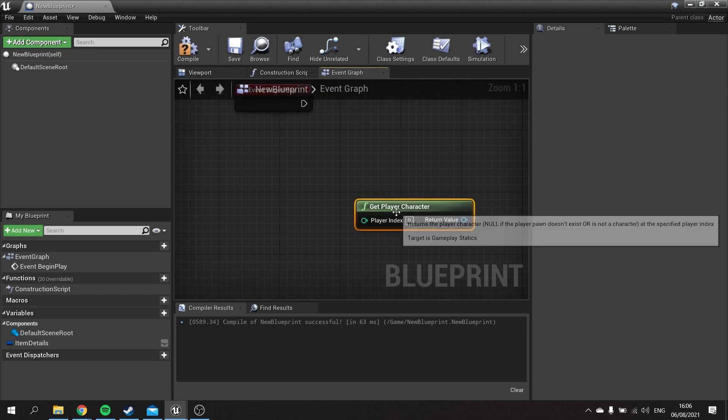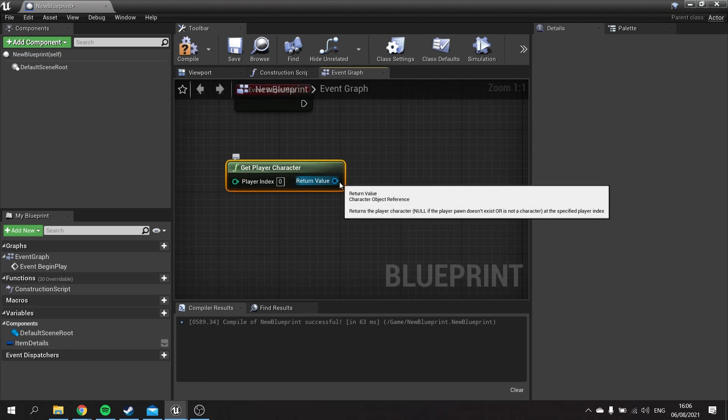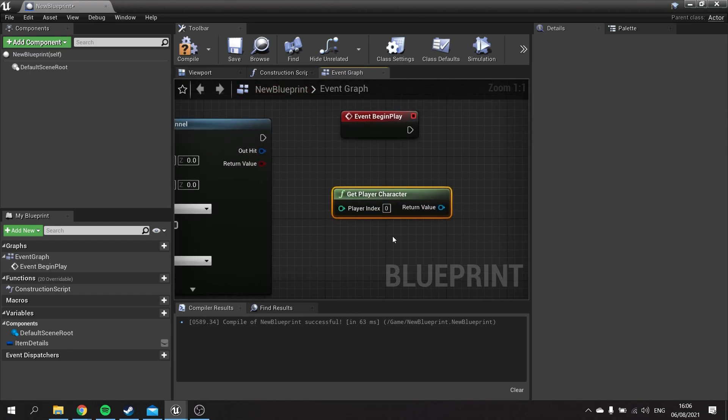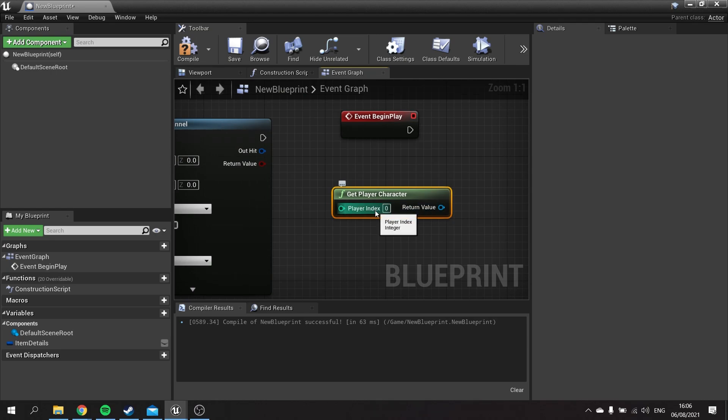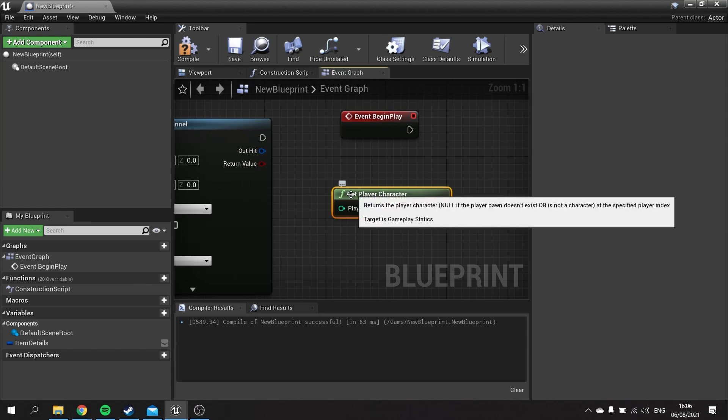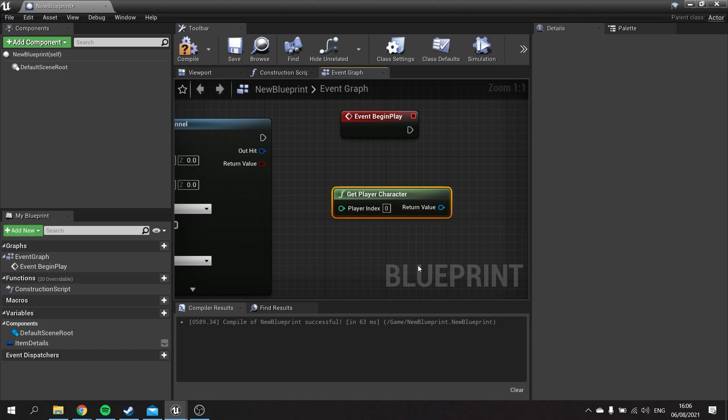You also have other function nodes such as Get Player Character. These get functions are green typically, and they're mostly used to get information. They don't actually change anything or do anything different—they just receive information from something. They retrieve information from somewhere and output it back out. In this case, we get the player character.